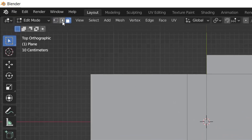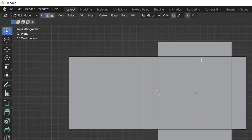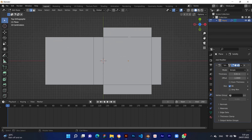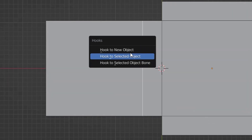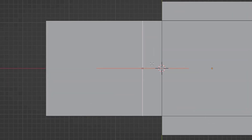You can also select the line loop type by pressing 1, 2, and 3 on the keyboard. Then select the line where you want to add a hook and press Ctrl plus H to create a new hook.